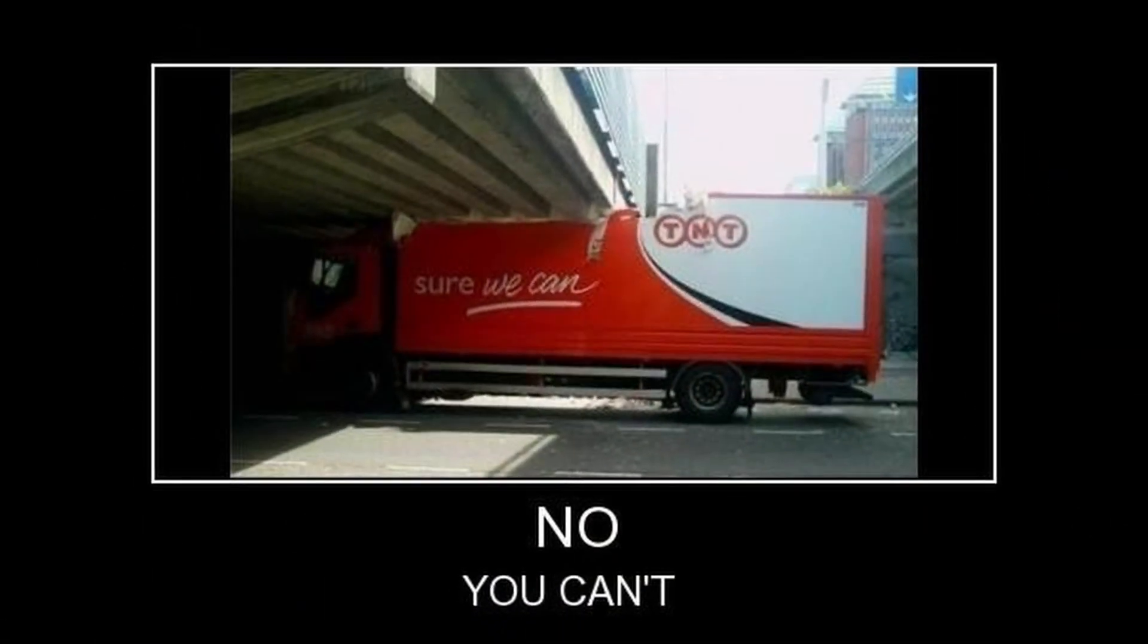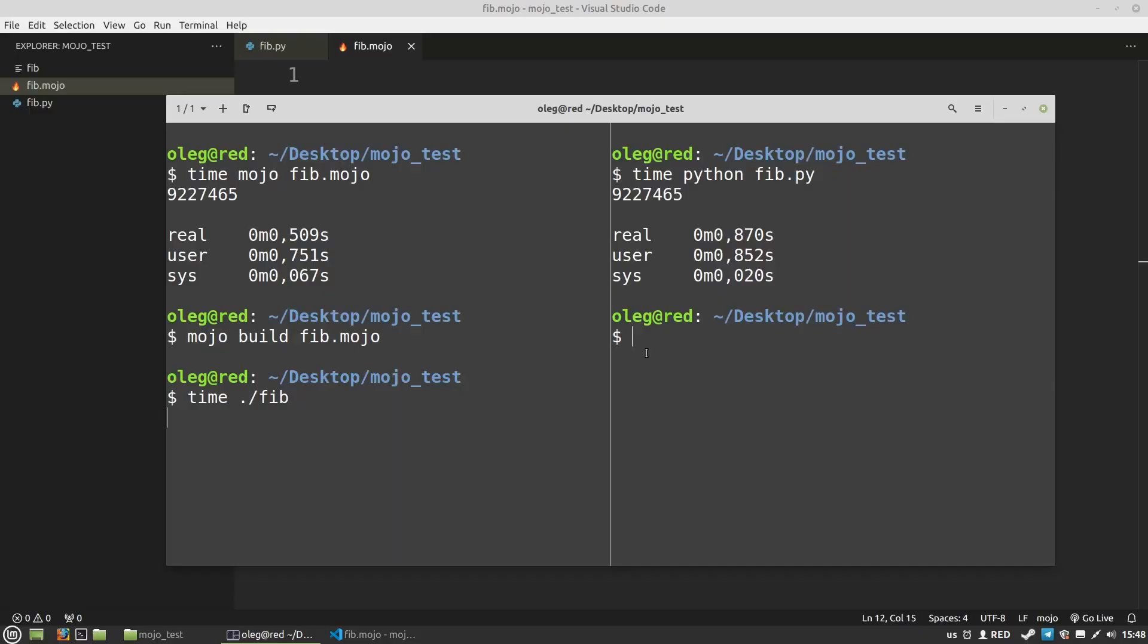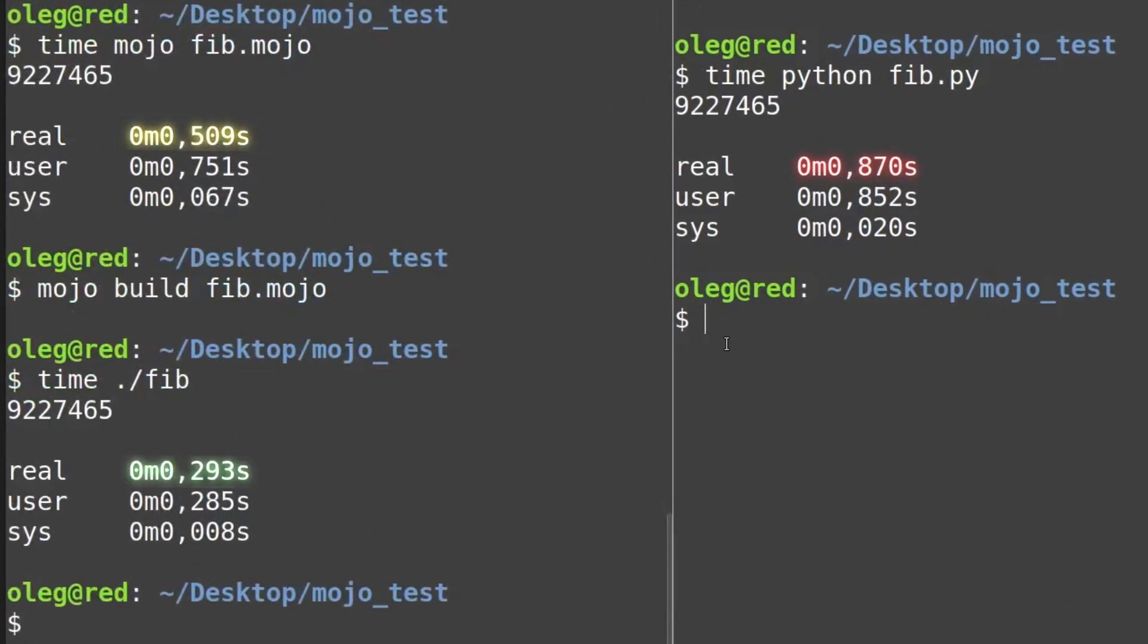Unfortunately, it seems that we can't compile Python code this way yet. Let's run it. And it was executed in 0.28 seconds.